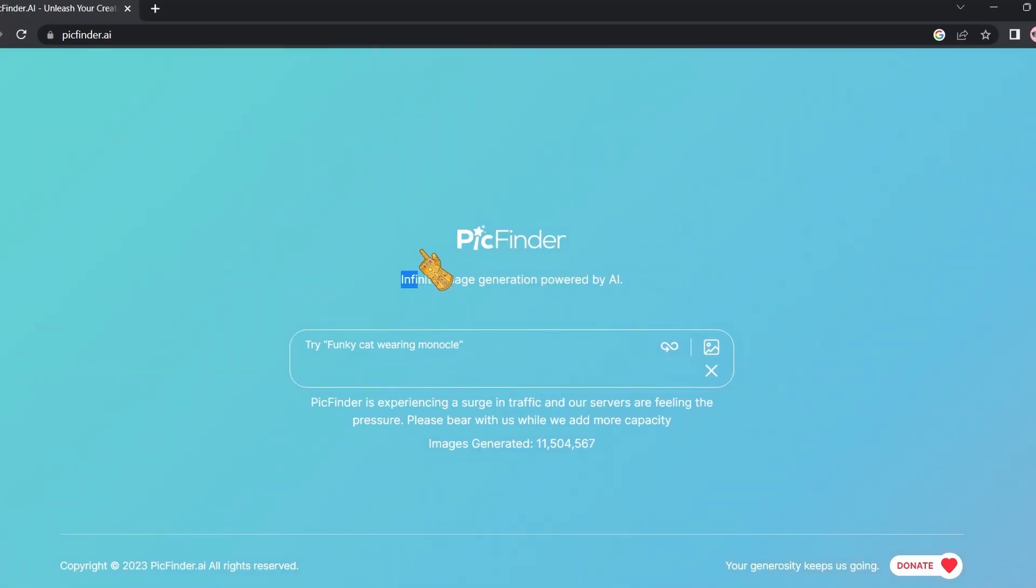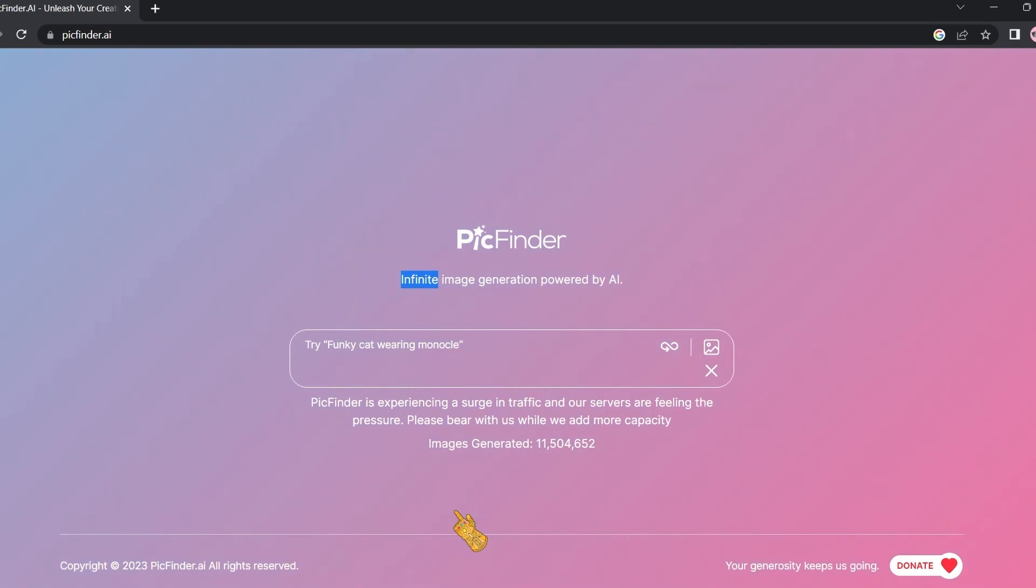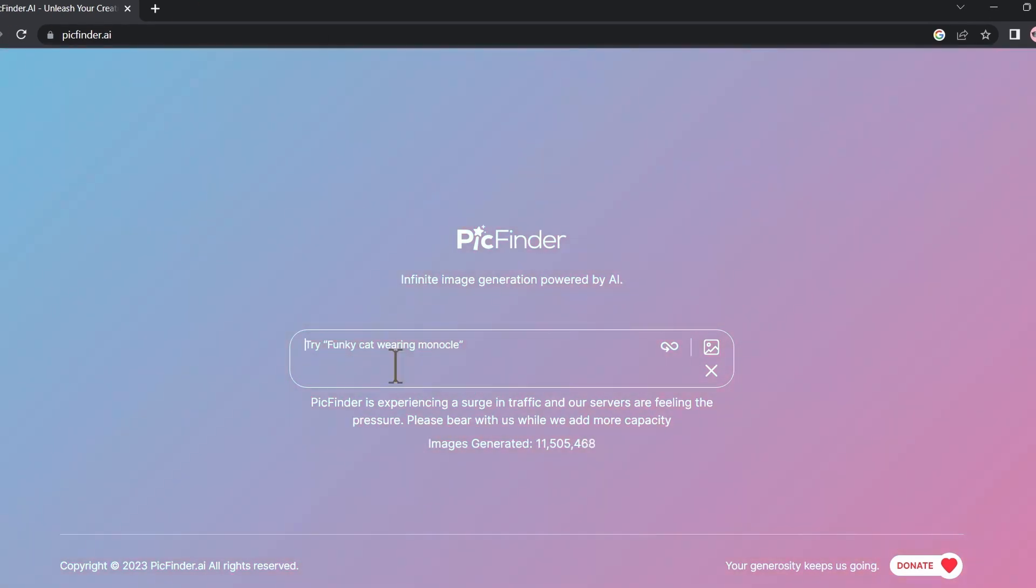As you can see here, it displays the number of images generated: 11 million 500,000. The only downside of Pick Finder is that it doesn't show you previous examples or previous images that users have generated, but it is completely free and browser-based.